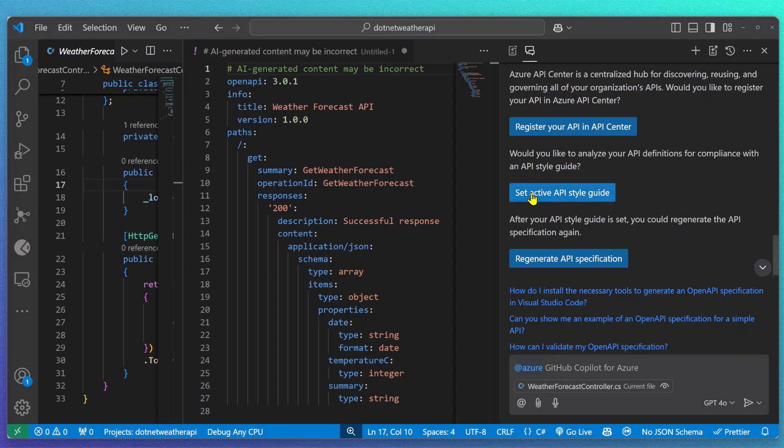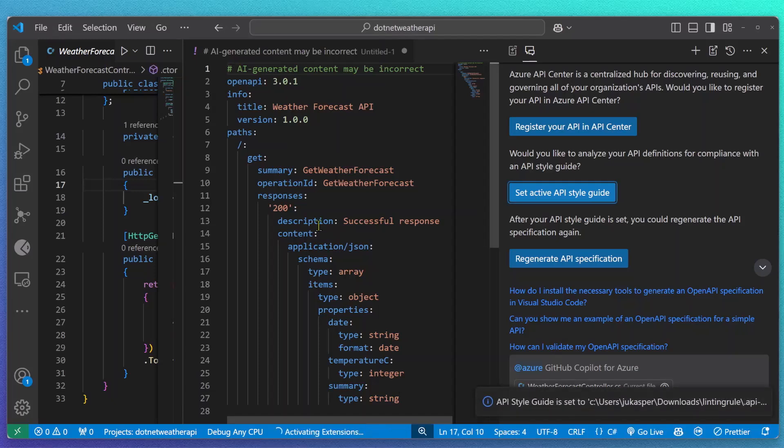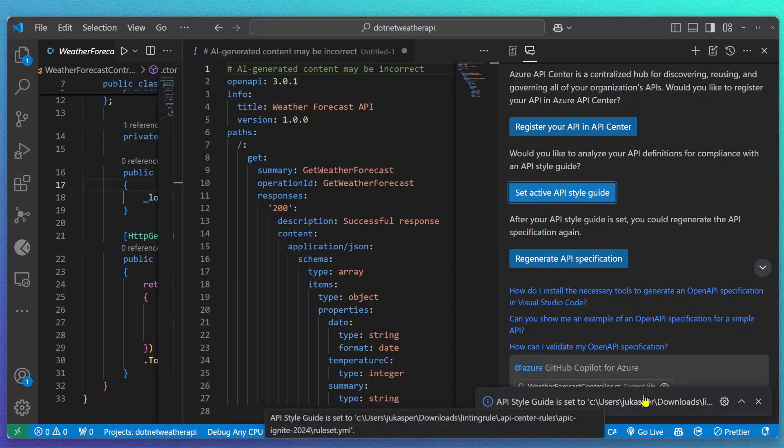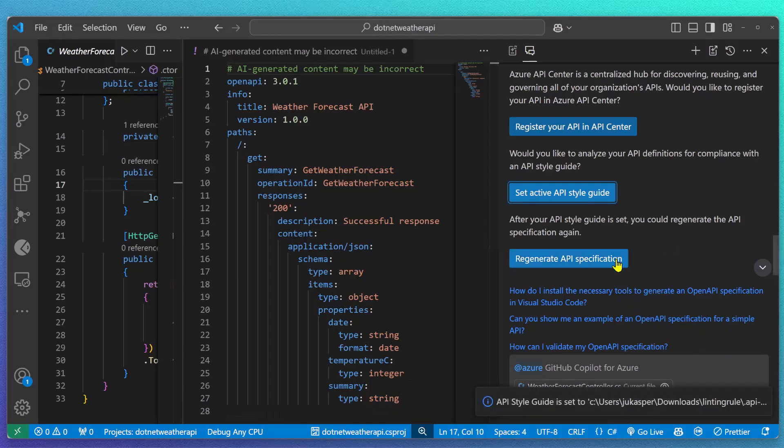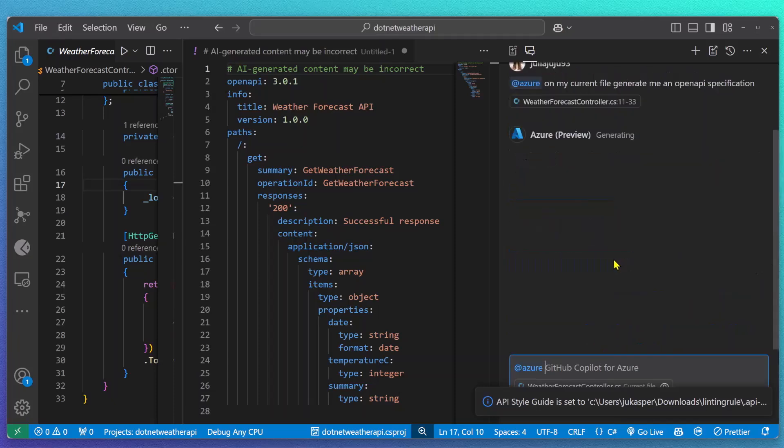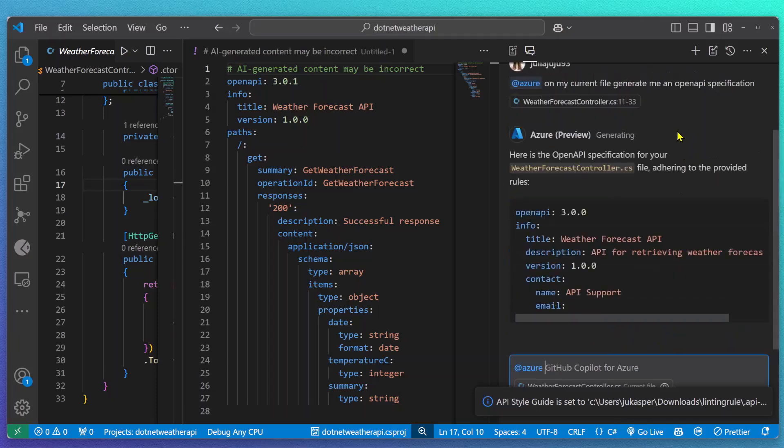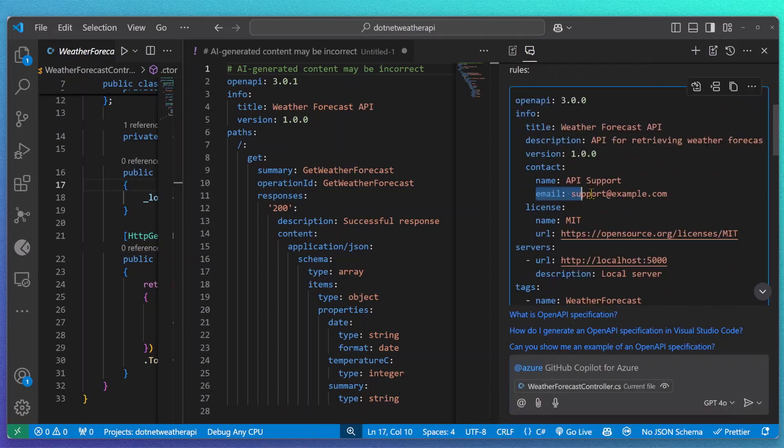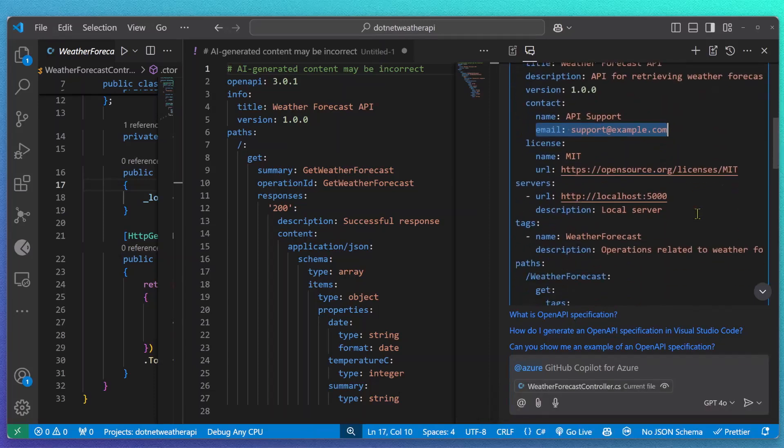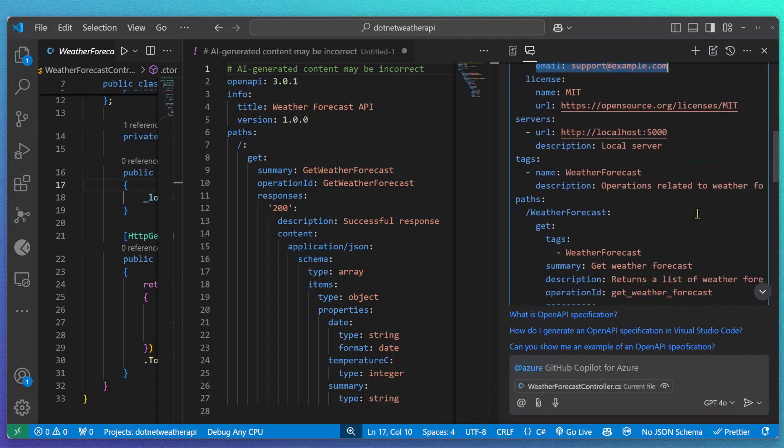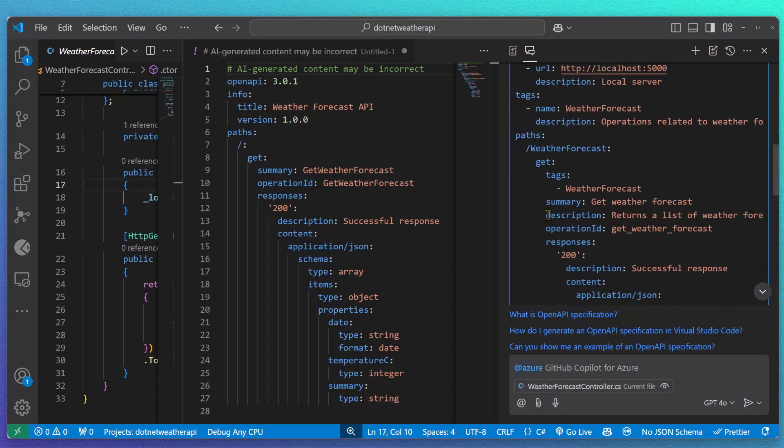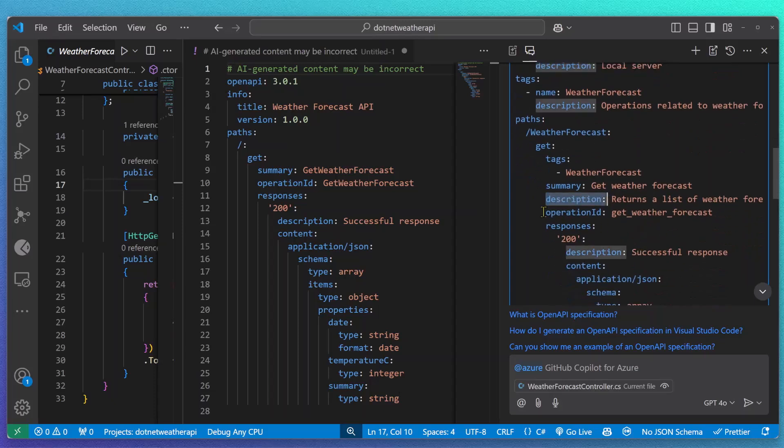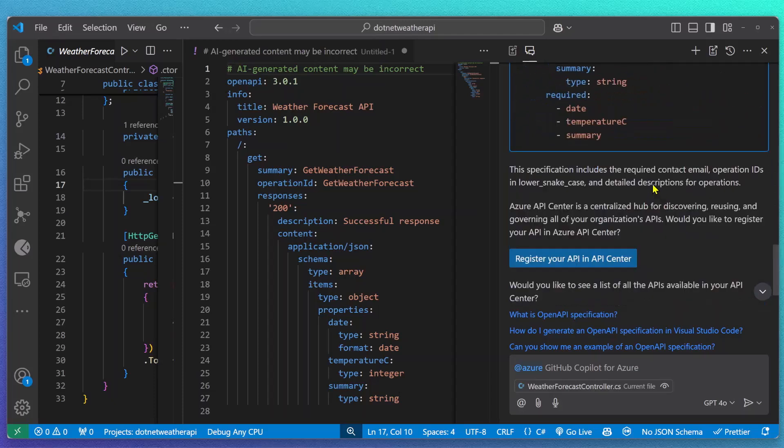So for that, I'm going to set my active API style guide, making sure that this input is being recognized while regenerating the API spec. Previously, I had four rules implemented around email information, description, and operation ID. I can now see that all of these rules were taken into consideration, seeing a summary of it at the bottom of my API spec.